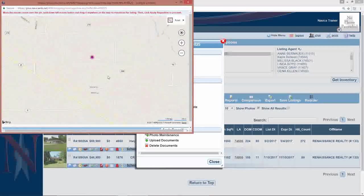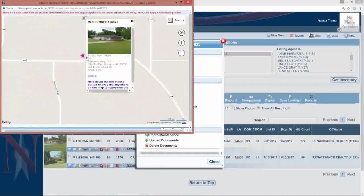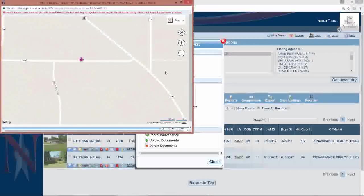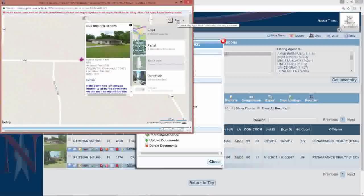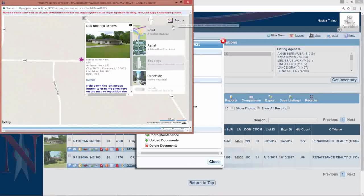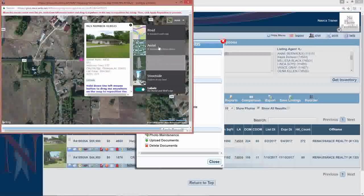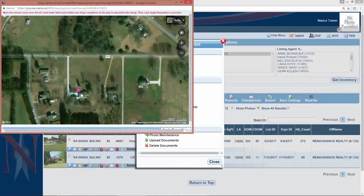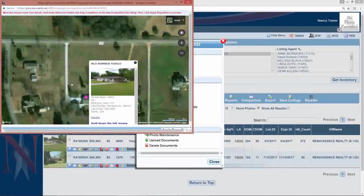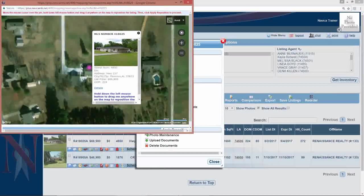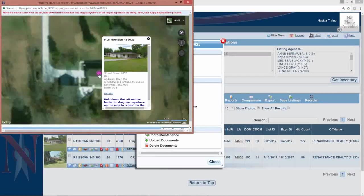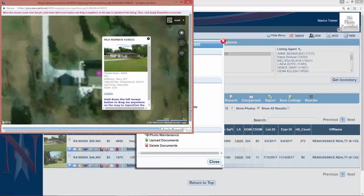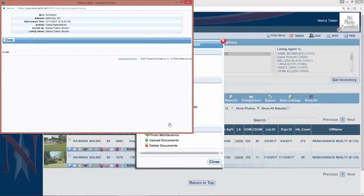And the more you zoom in, the more accurately you can position that particular property. You can also hover over the word road on any of our maps, change that to an aerial view, and that will allow you to position the dot directly on the property if you want to get that specific. At the very bottom of this page, there is an apply to apply that change.